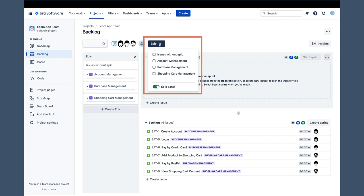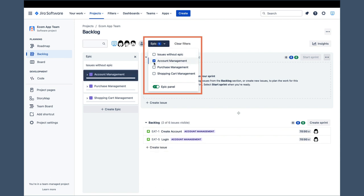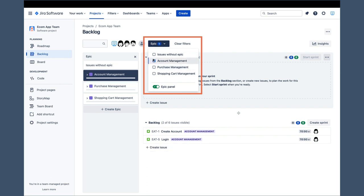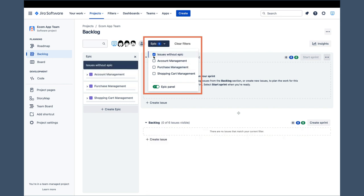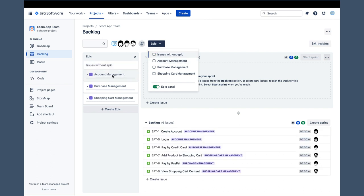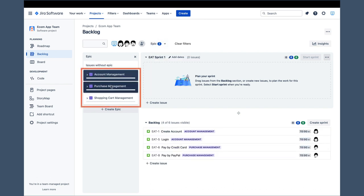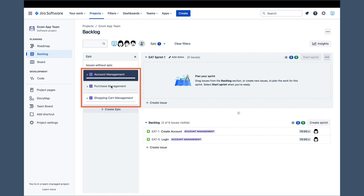Next to it is the epic filter, which does not exist in the Company Managed Project. We can use this filter to view only issues belonging to one specific epic, two epics, or issues that do not belong to any epic. However, we can do the same filtering by clicking on these epic plates on the left.